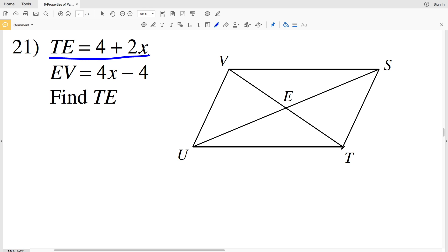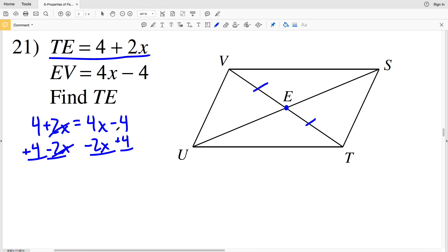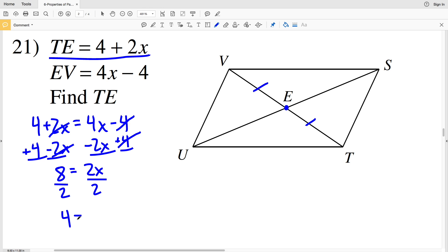In number 21, I'm finding TE. TE equals 4 plus 2X. TE is congruent to EV since E is the midpoint of TV. So setting TE equal to EV: 4 plus 2X equals X minus 4. Subtracting 2X from both sides and adding 4 to both sides gives 8 equals 2X. Dividing by 2, I get X equals 4.